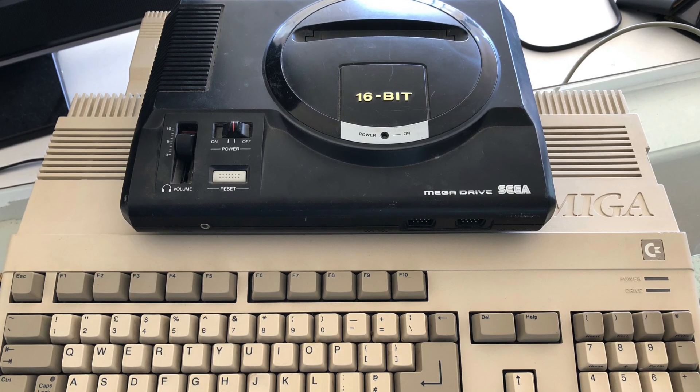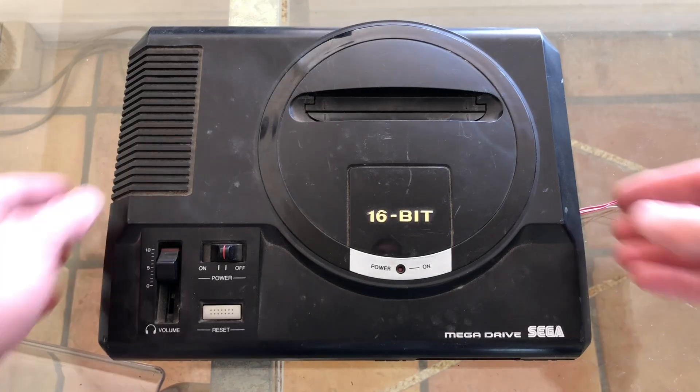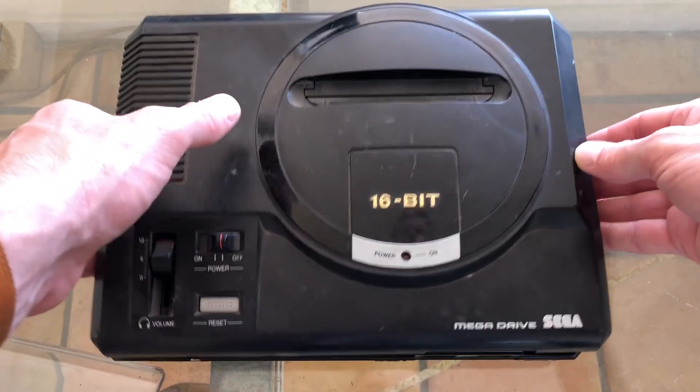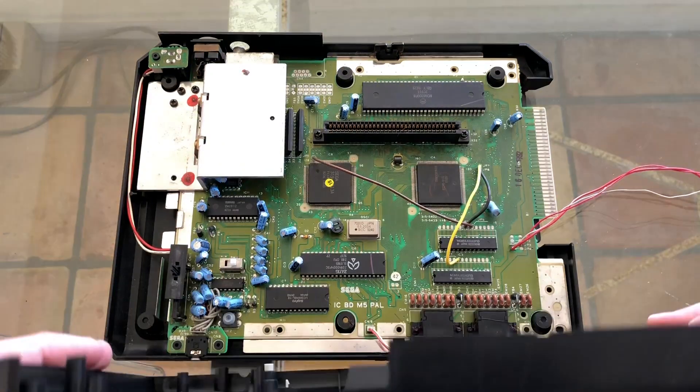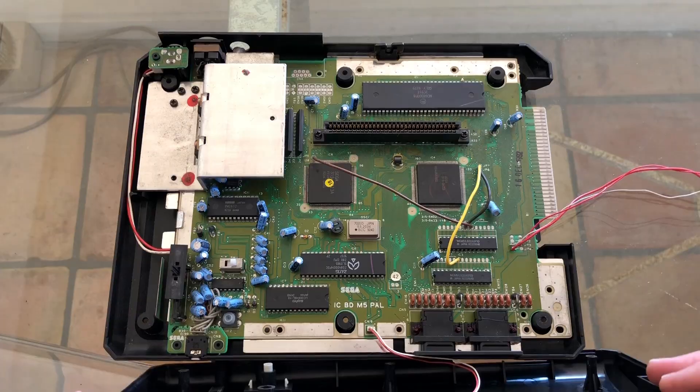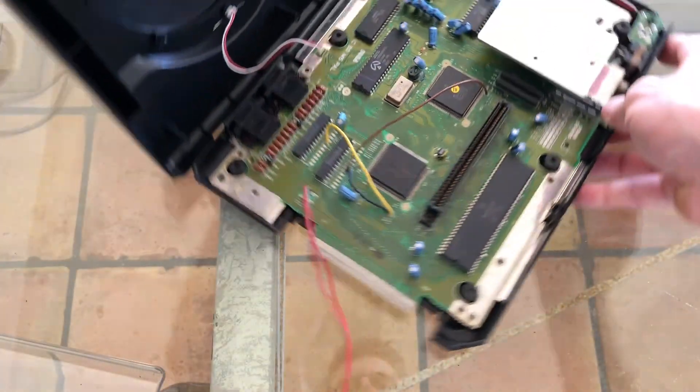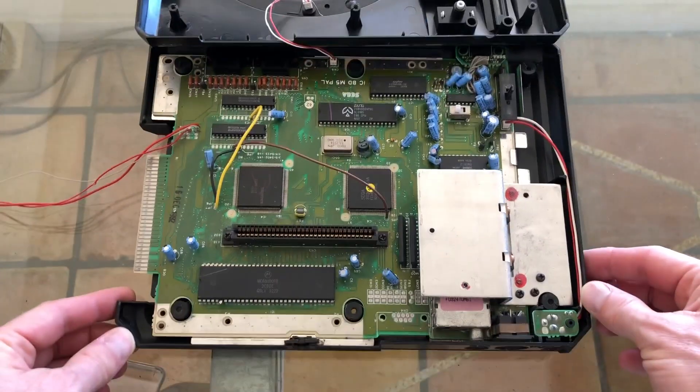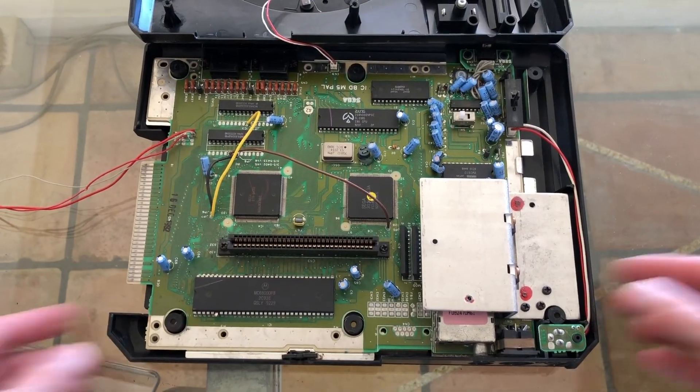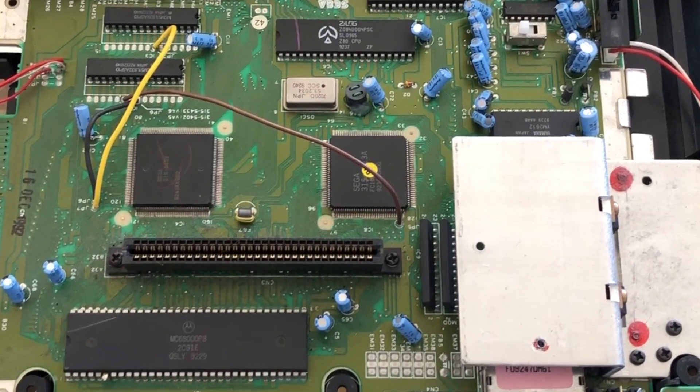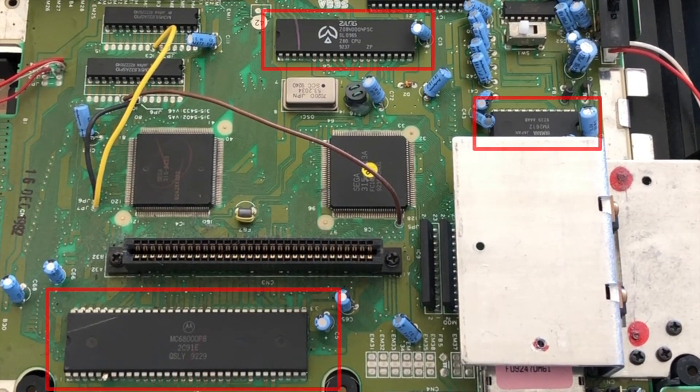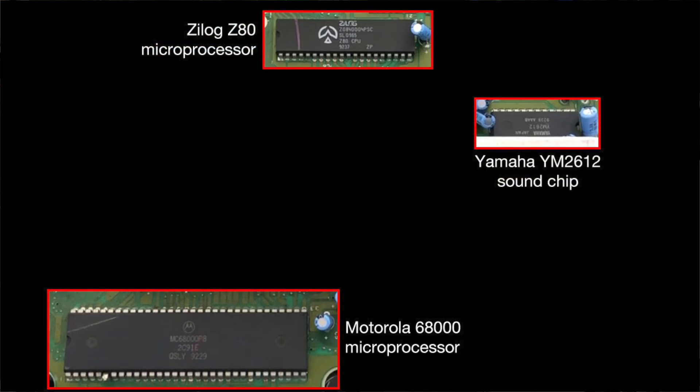To find out how we did it, first we should take a look inside. Looking closely inside, we can see the three main chips I'll be talking about: the 68000 main microprocessor, the Yamaha sound chip, and the Z80 processor.